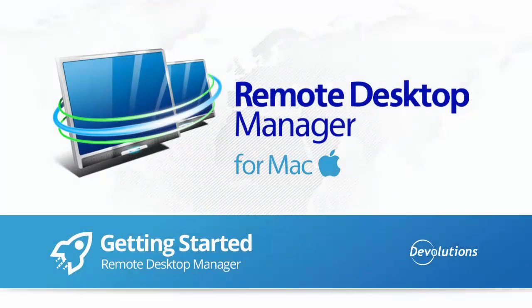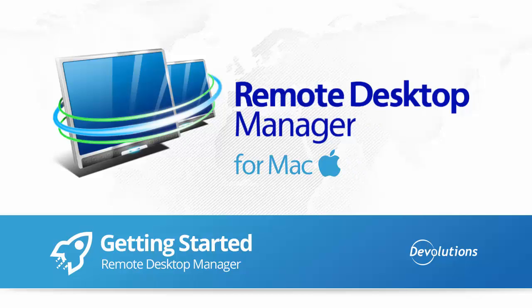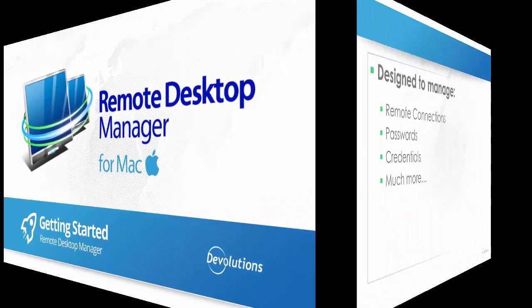Hello RDMers! Here is a brief overview of Remote Desktop Manager for Mac, the evolutions tool to manage credentials and sessions.